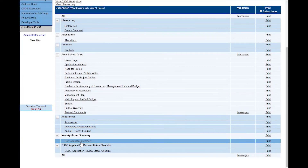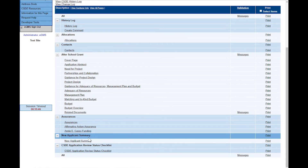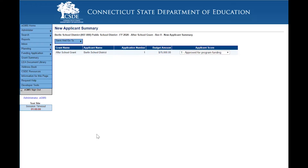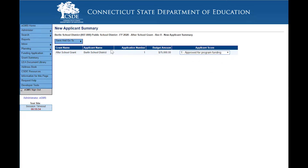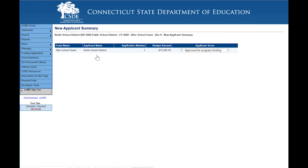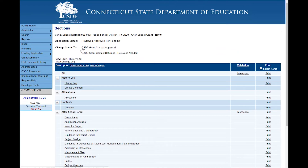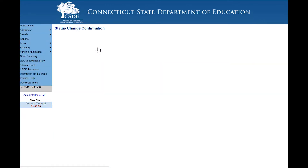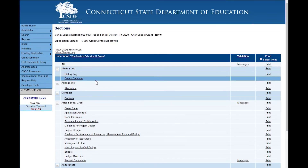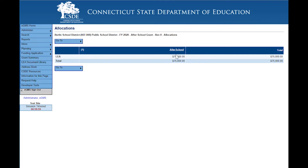Once an application reaches the state, the state reviewer will use the new applicant summary screen and they can either not approve it for funding or approve for funding. Once it's been approved for funding, there's the opportunity for the state to send it back again for minor corrections or they can approve the application as it is. Once the application is approved, if you go to the allocations page, you will notice that the allocation has now been changed to the amount that was submitted in the budget.